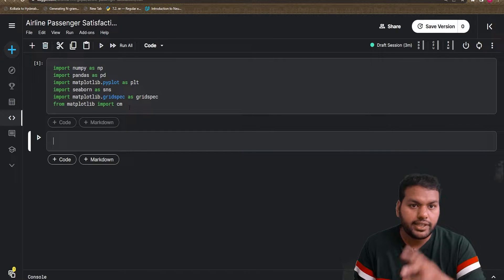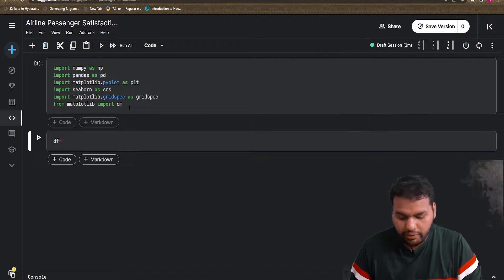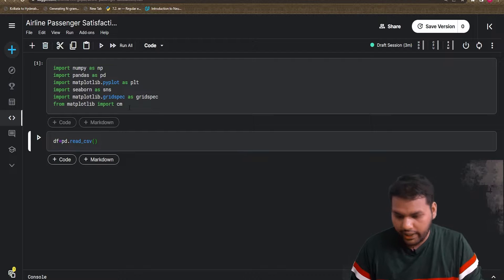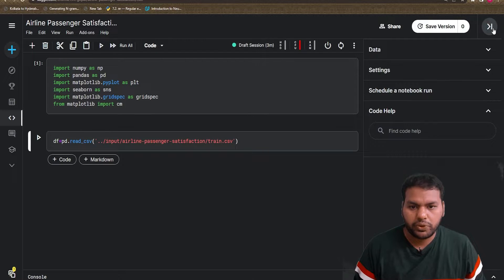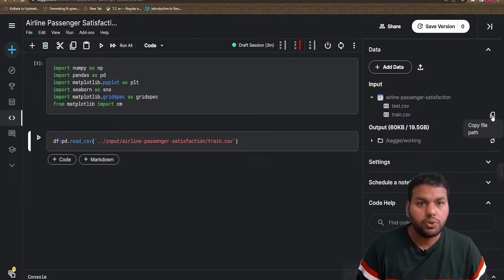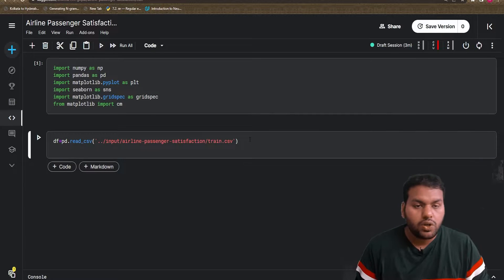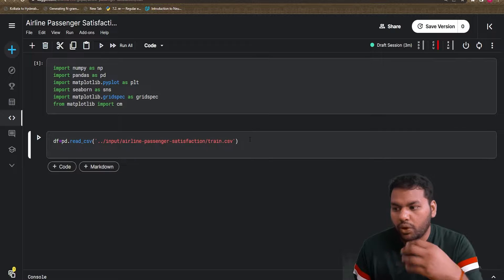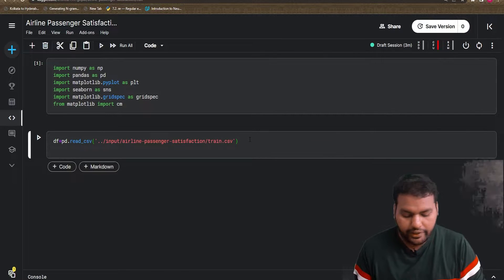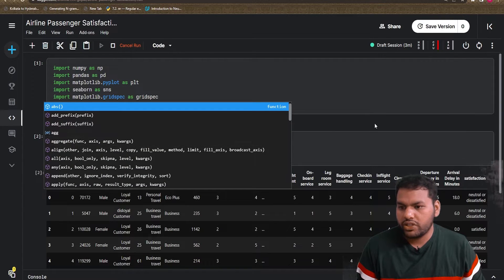I also import cm from matplotlib — this gives us the colormap and different colors. Once all necessary libraries are loaded, the first thing is to load the data using pd.read_csv. I've already copied the path — you go to Data, then Input, then copy the path and paste it. Once you give the path and the read_csv command, you check its head to see how the data looks.